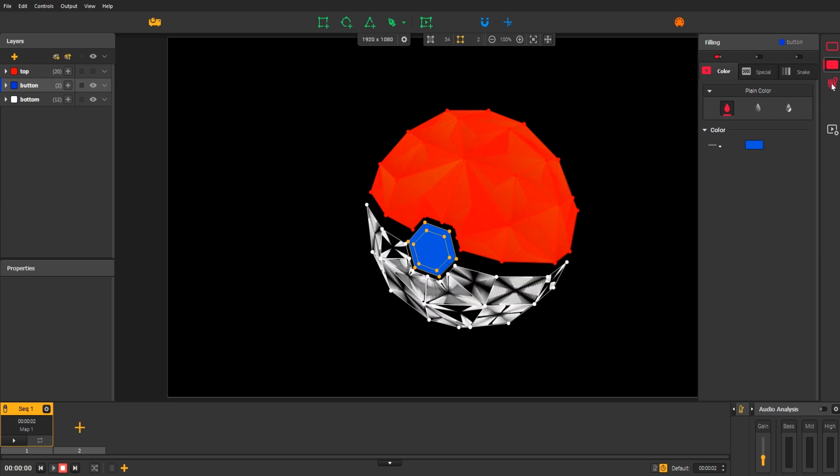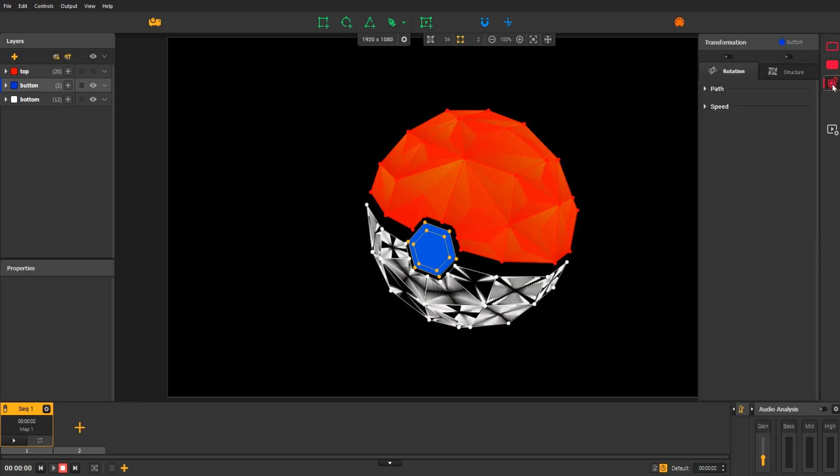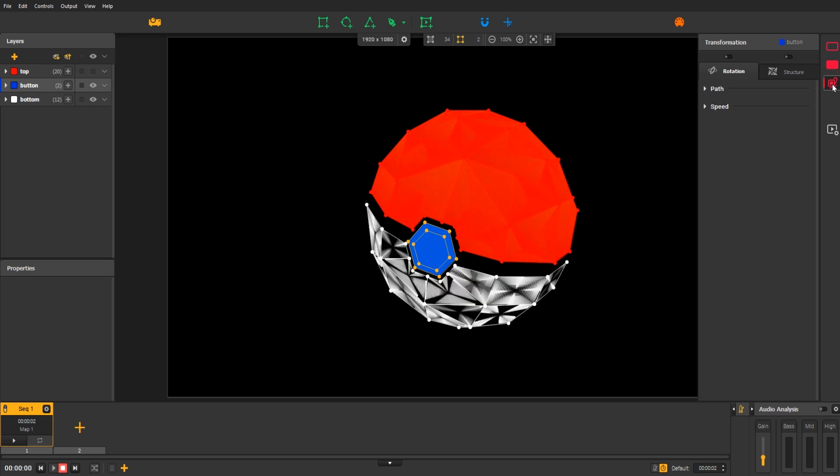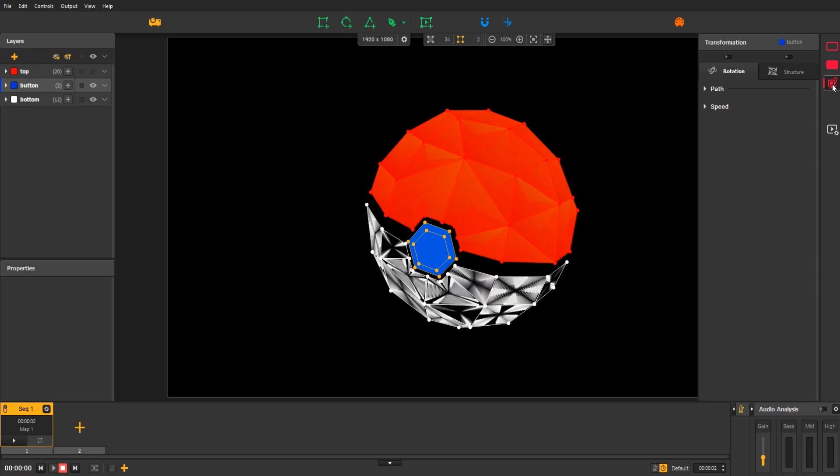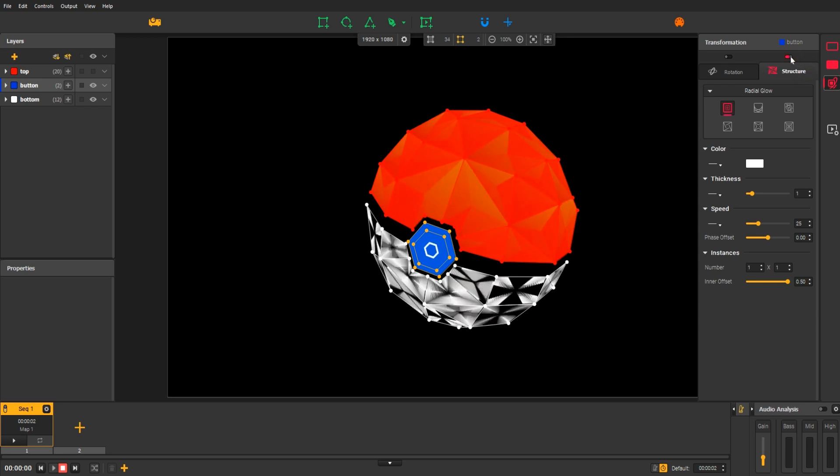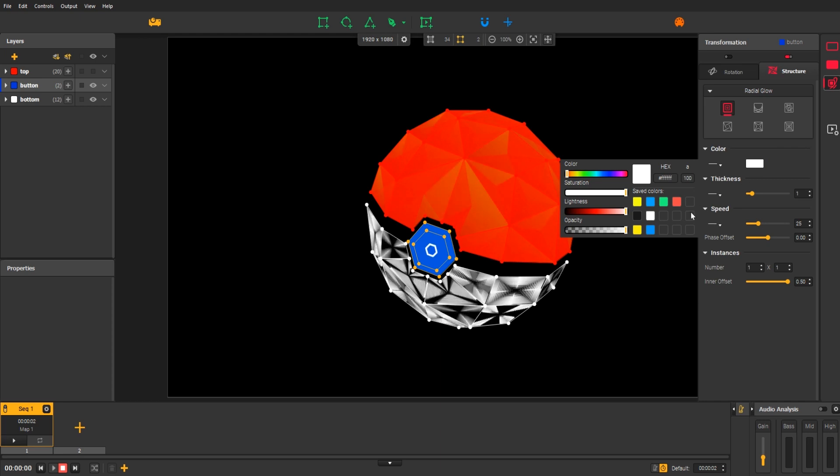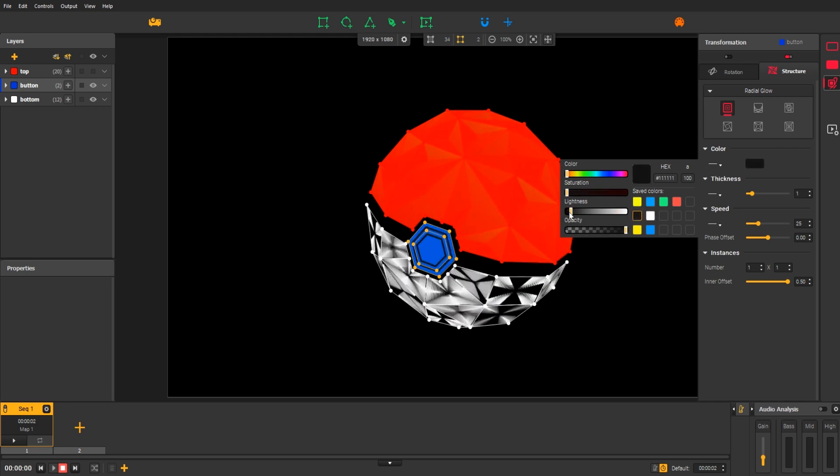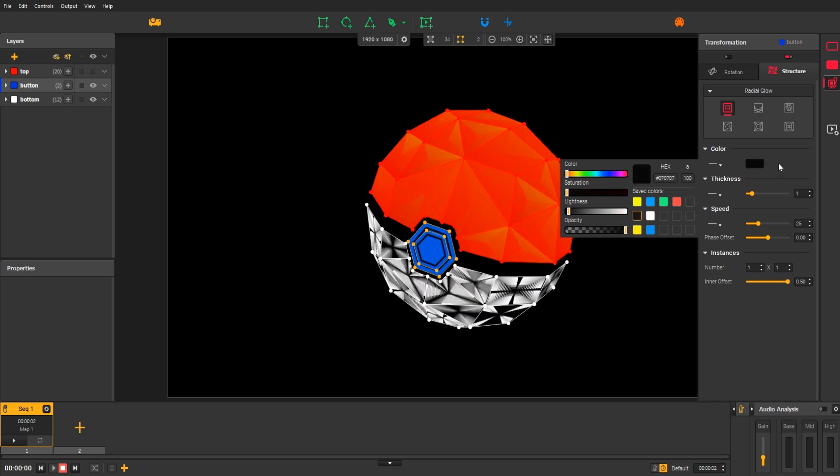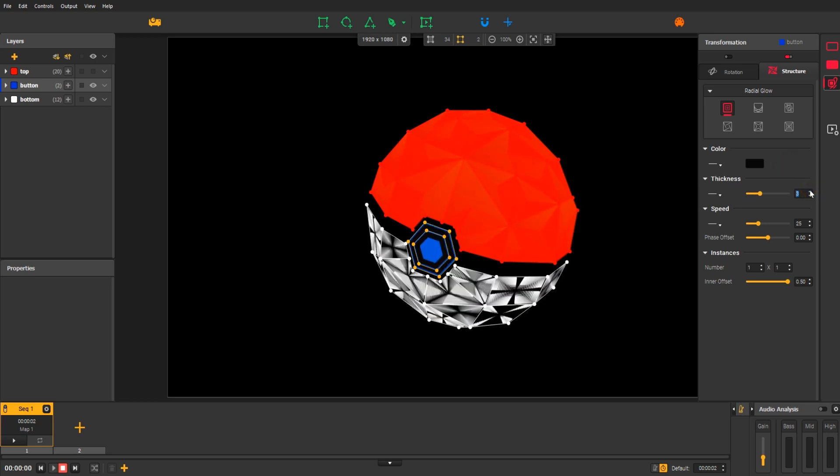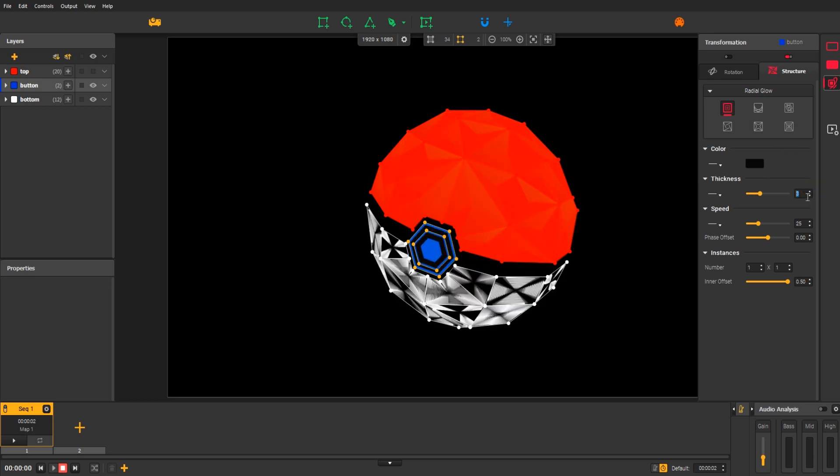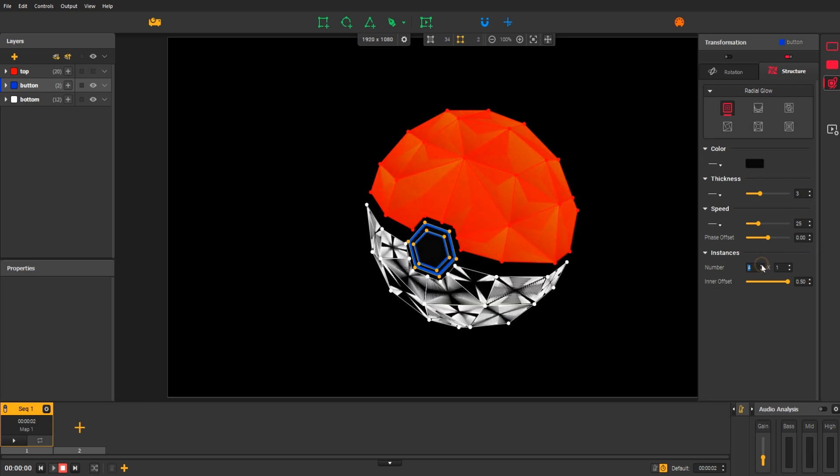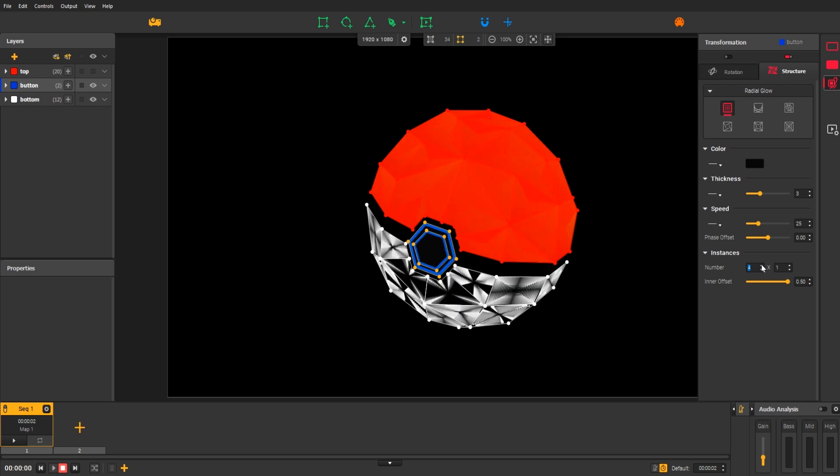Now, click on the last effect category, transformation. These kinds of effects affect the form and motion of shapes in a group. Let's activate structure to see what's happening. Looks great!